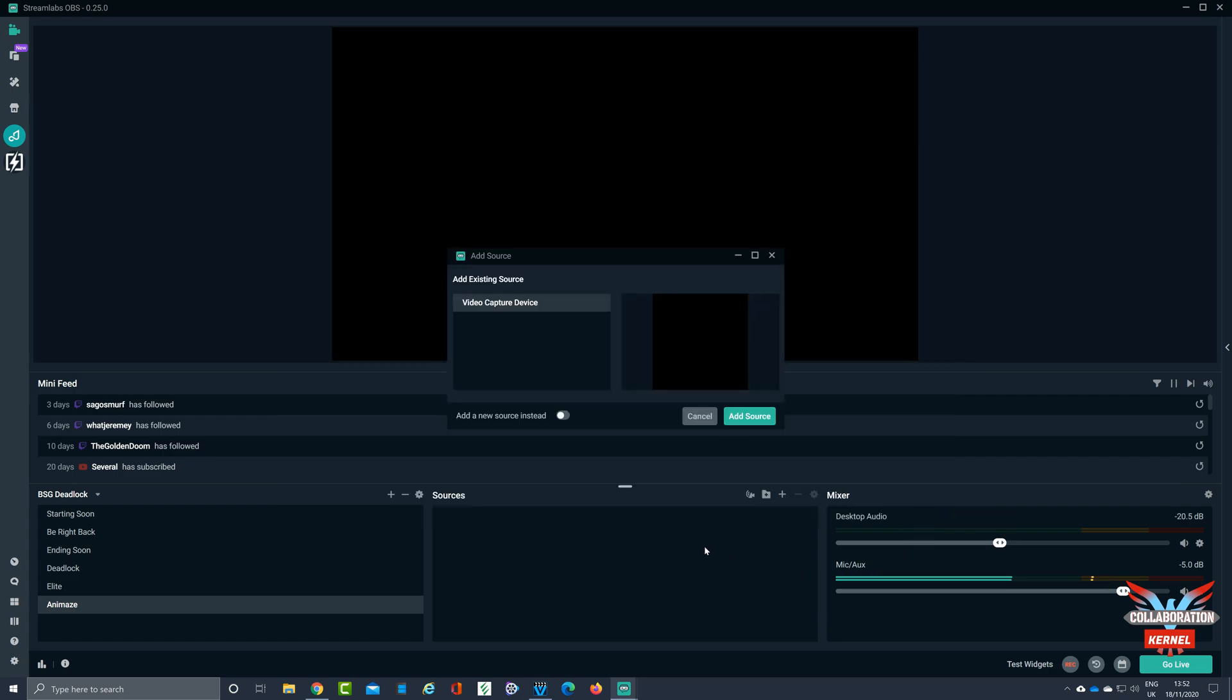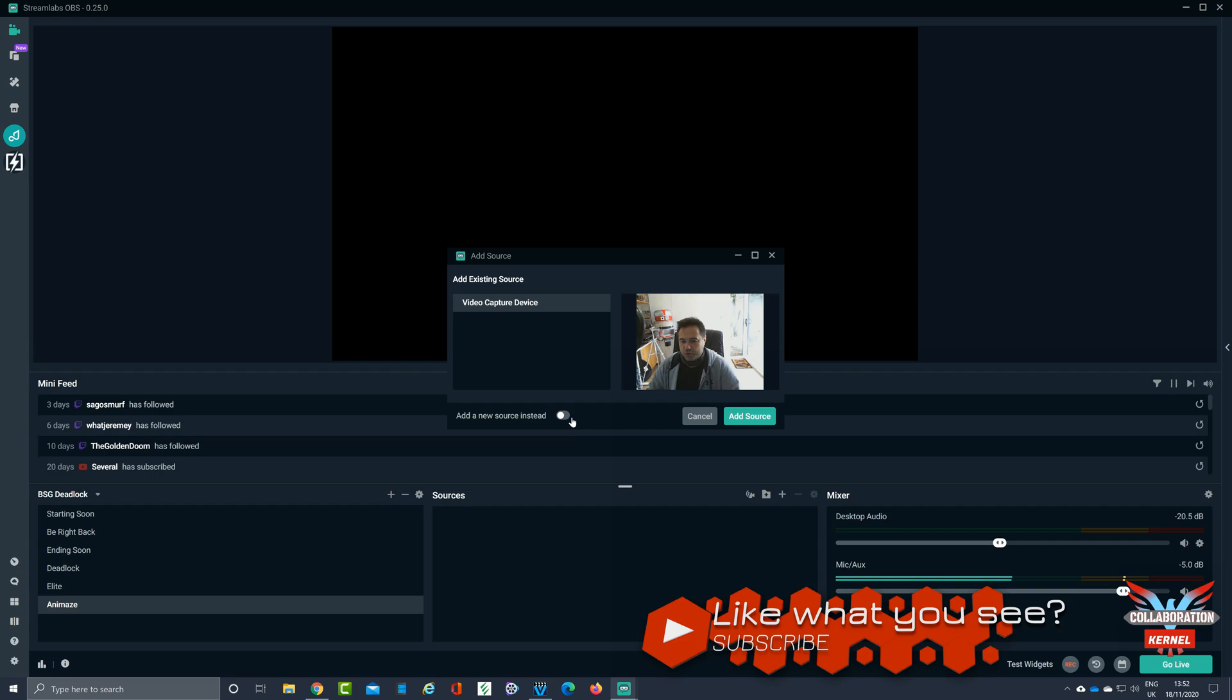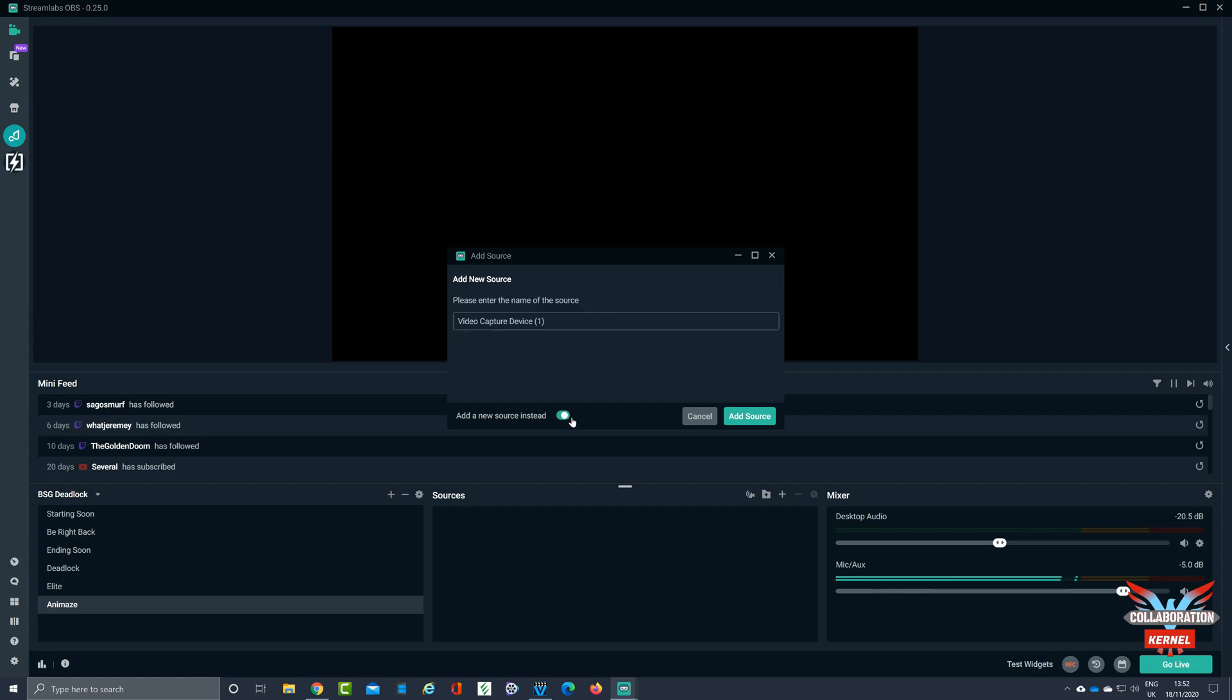At this point though, however, what I'm going to do is I'm going to add a new source instead. And you can see it's picked up, you can see me, so we know the webcam is working. So we're going to click add a new source.